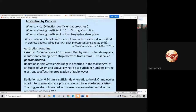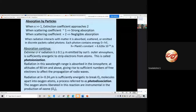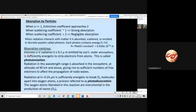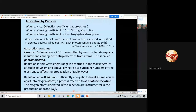Radiation at wavelength equal to 0.24 micron is sufficiently energetic to break oxygen molecules apart into oxygen atoms — this process is called photodissociation. The oxygen atoms liberated in this reaction are instrumental in the production of ozone, O3.